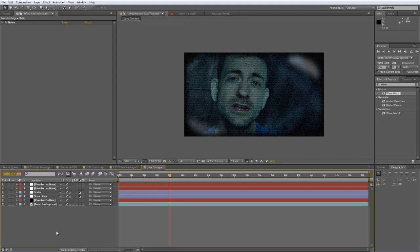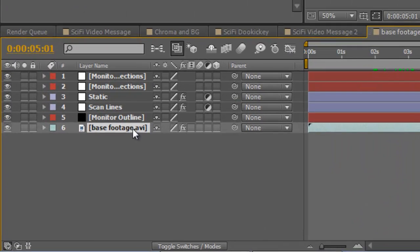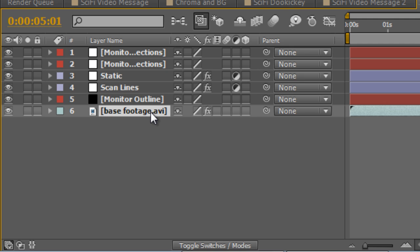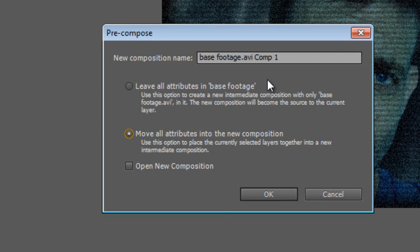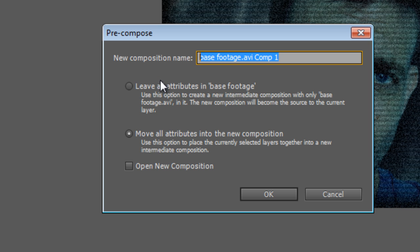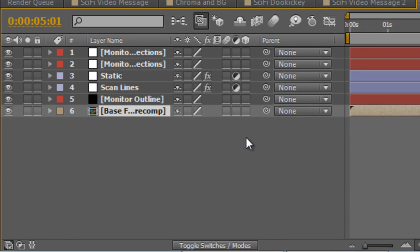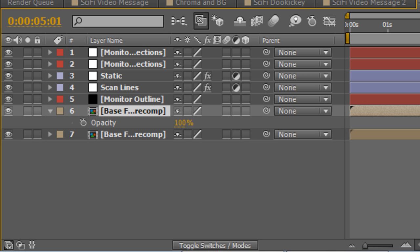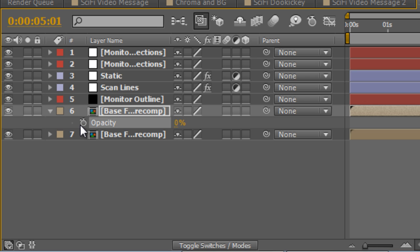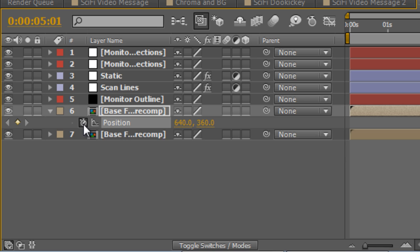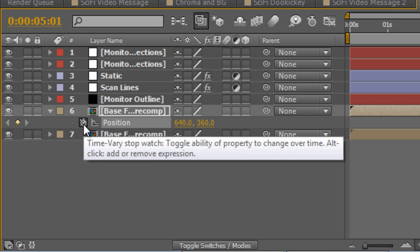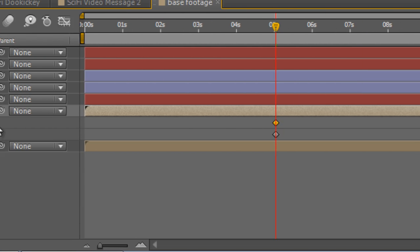The next one we were going to do is ghosting. Now I'm actually going to create a precomp of our base footage by hitting control, shift and C and moving all the attributes to the new composition. I'll call this base footage precomp and just hit OK. It's not essential for this particular effect, but it'll come in handy later on when you're stacking all these things on top of each other. Now I'm going to select that and hit control and D. I'm going to hit T to bring up the opacity values and take it down to zero and just create a keyframe at that point. I'm going to tap P to bring up the position values and again create another keyframe and tap U twice to bring up the position and opacity values.